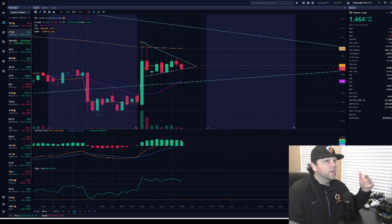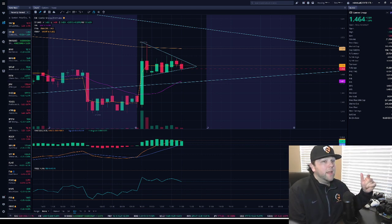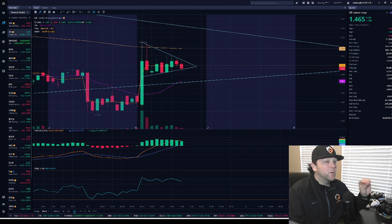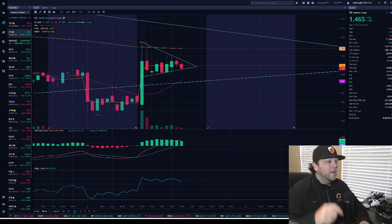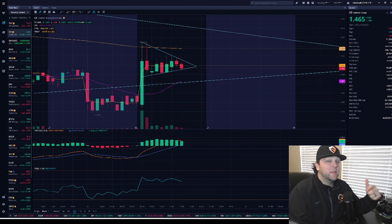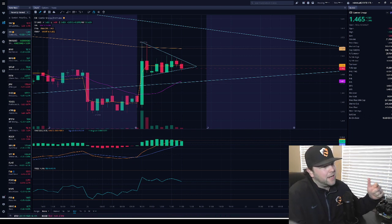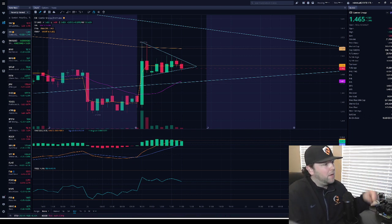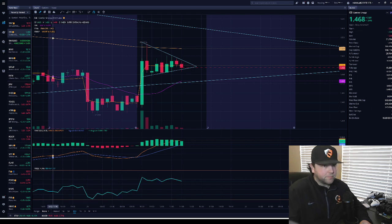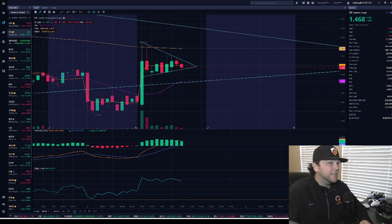Currently, Camber Energy is trading at $1.46, but before I get into this, please don't forget to hit up that like and subscribe button down at the bottom of the screen. It helps people find the content and the channel and helps continue to grow the community.